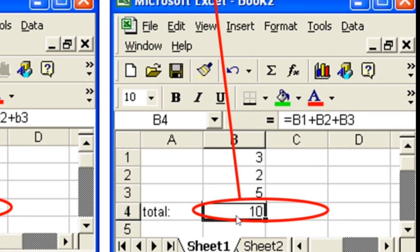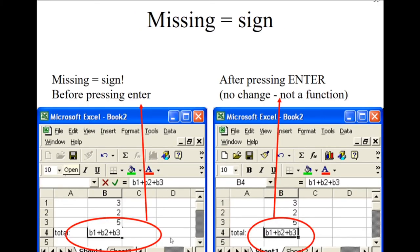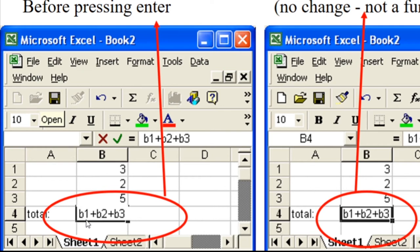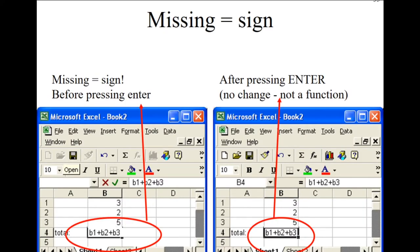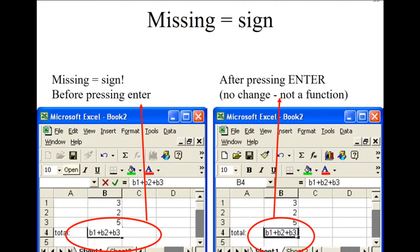If there is no equal sign, Excel will simply display the text of the formula. For example, even though we referenced B1, B2, and B3, after hitting Enter it will just show 'B1+B2+B3' as text — because Excel doesn't know it's a formula without the equal sign. Always remember: the equal sign must be the very first character.